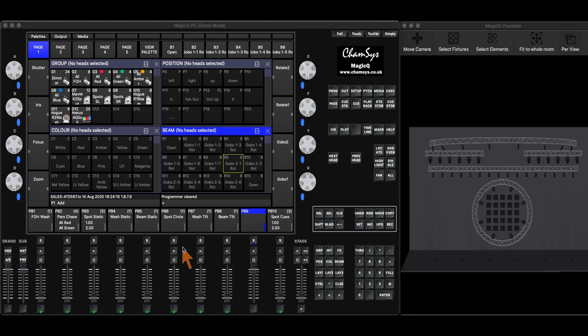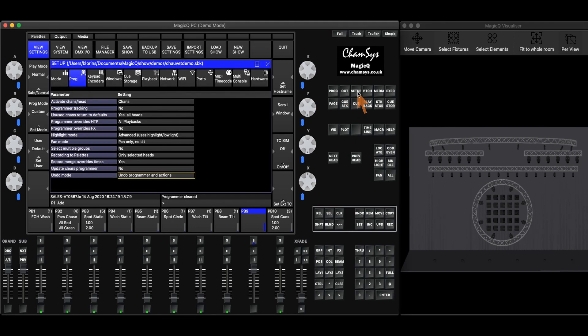I'm going to take a quick look at the undo function. The undo function can be found in setup, view settings.